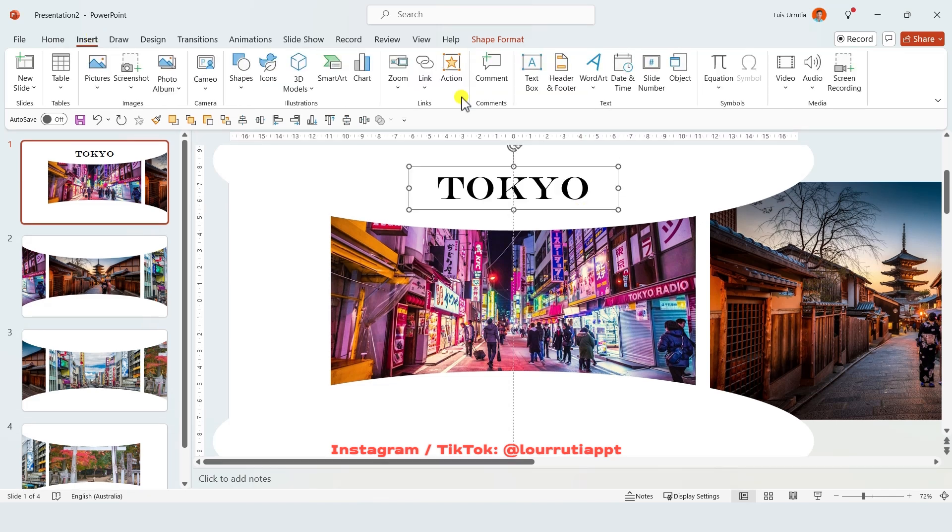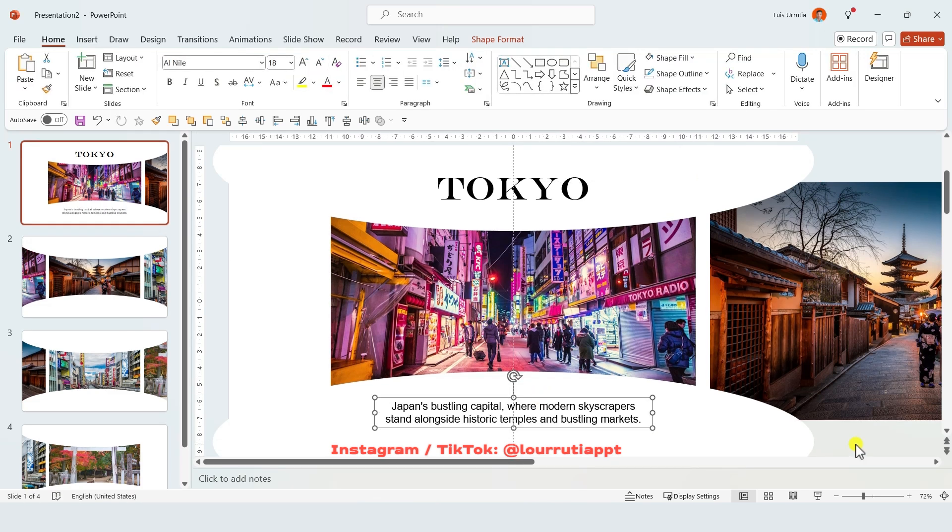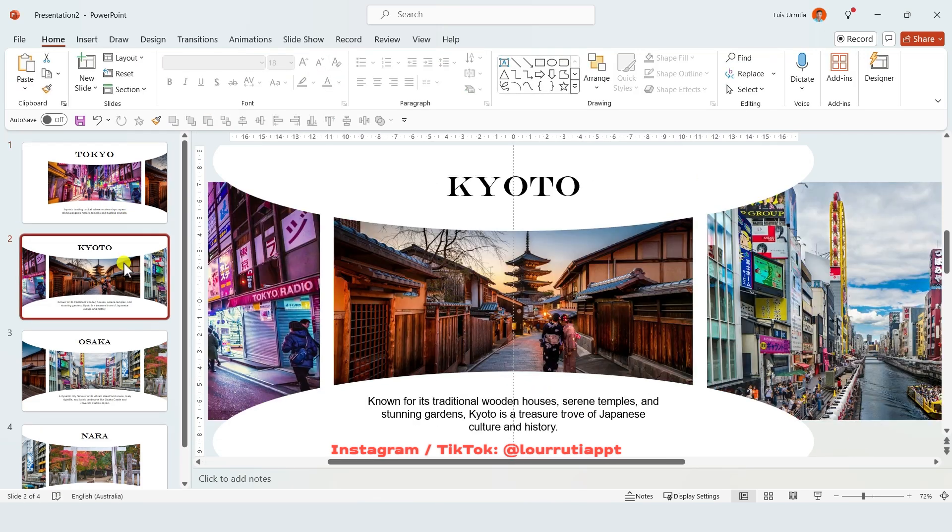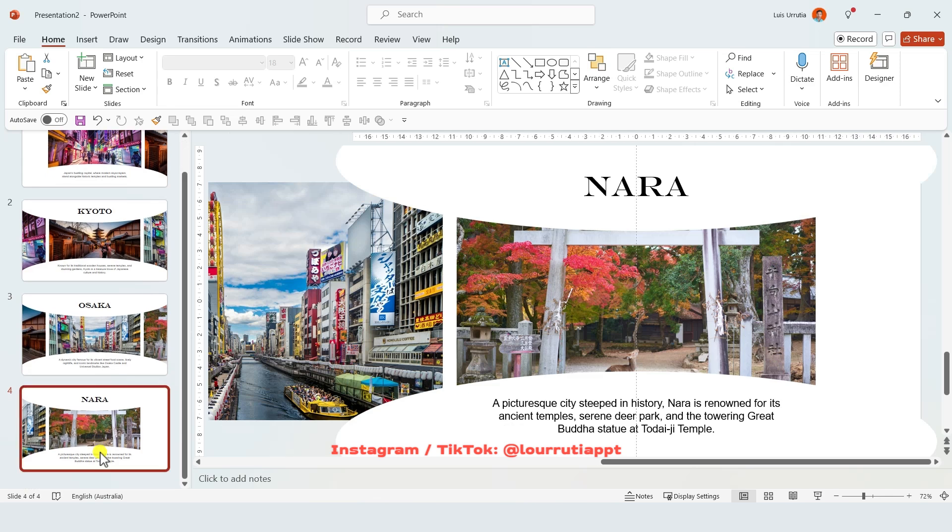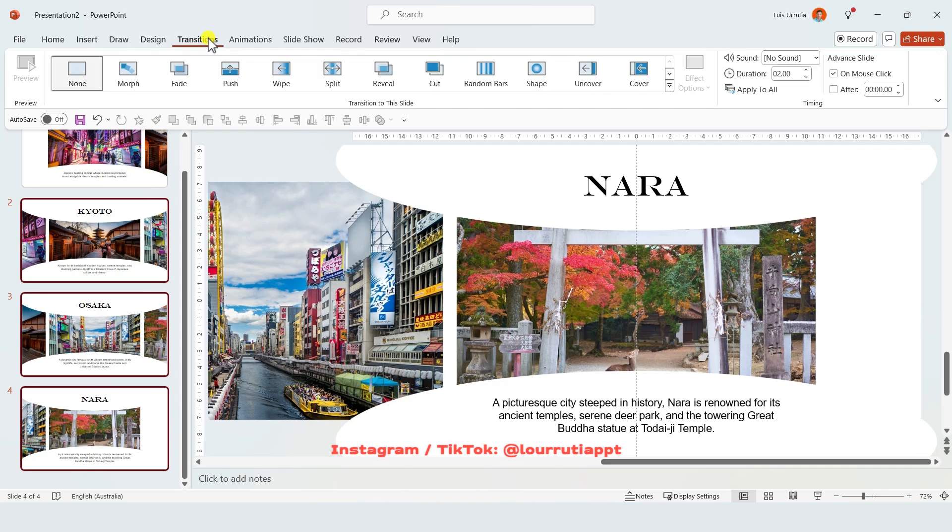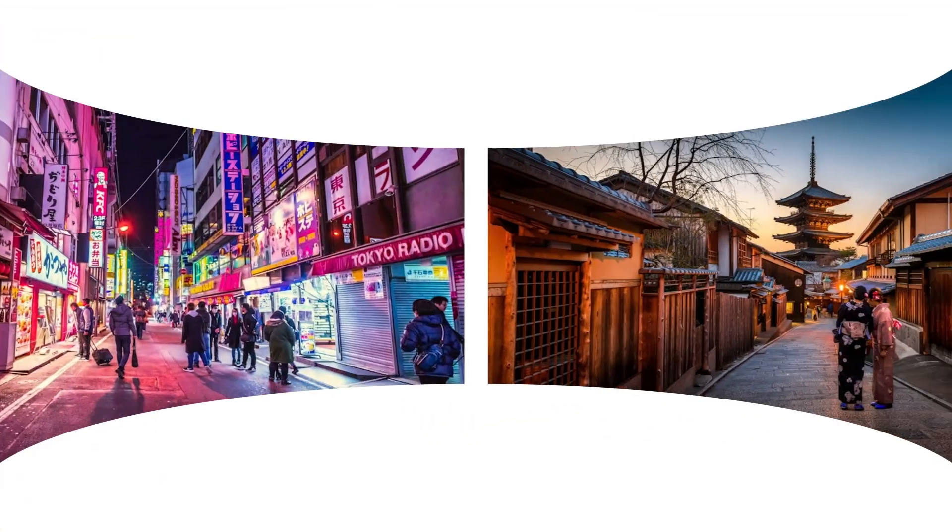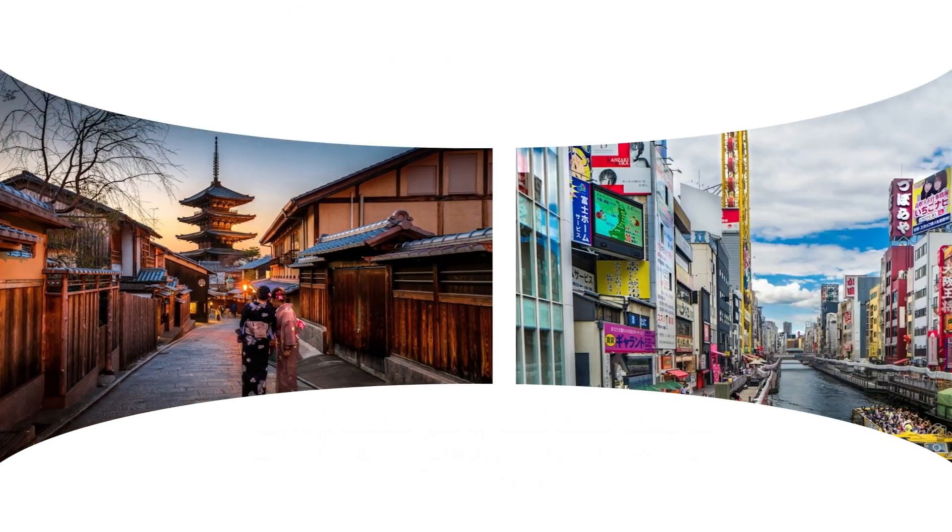We're gonna repeat the process with the bottom text so I'm just gonna insert a text box and here I'm gonna add a description. Once you're done adding all of the text to all of your slides just hold shift on your keyboard and select all of the slides but the first one, go to transitions and click on morph. And that's how you make an awesome presentation like this one.